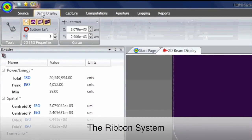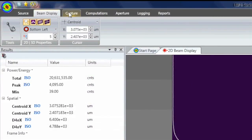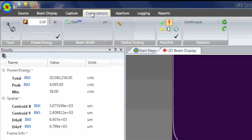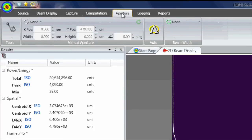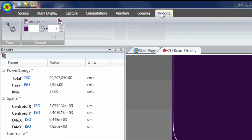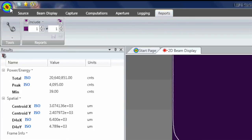The LBP2 series laser beam profiler employs the ribbon system, shown as the grey bar at the top, right below the menu structure. All of the controls are located here. As you click each menu, the ribbon updates with appropriate functions.